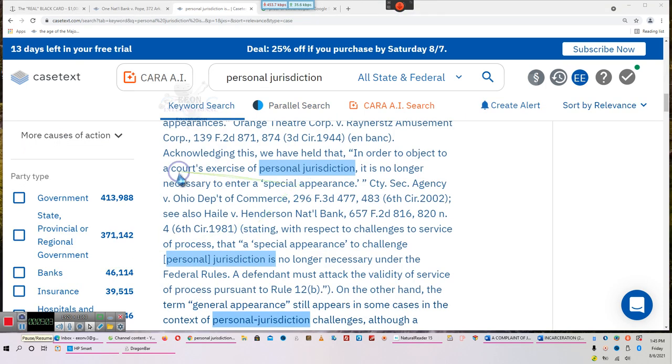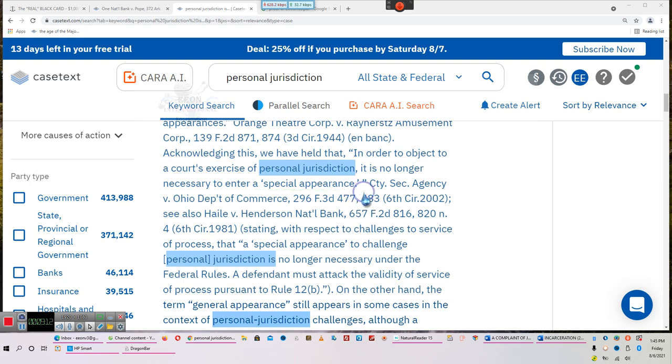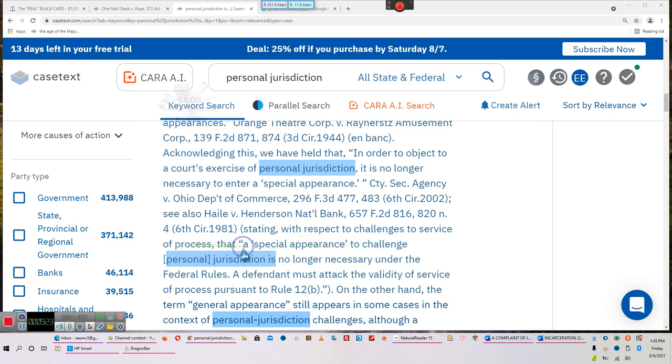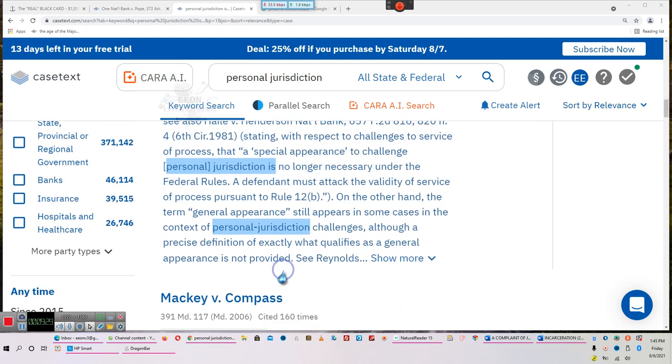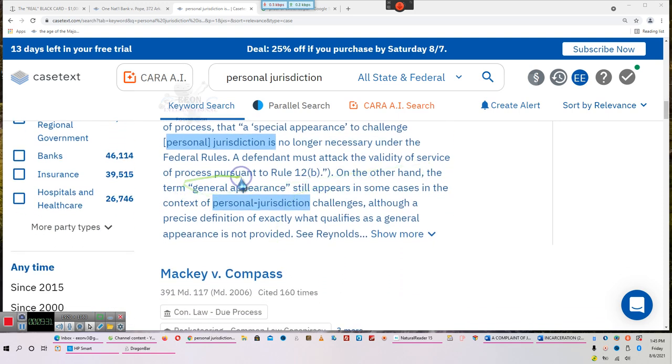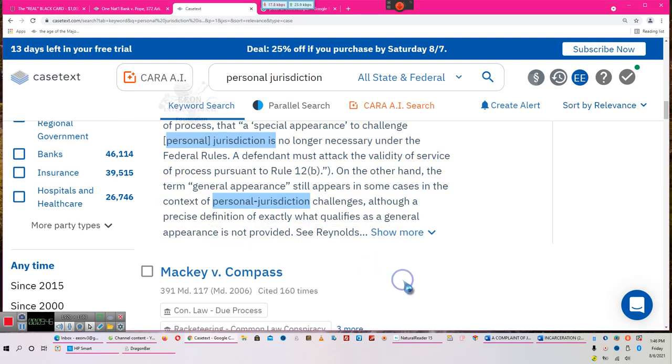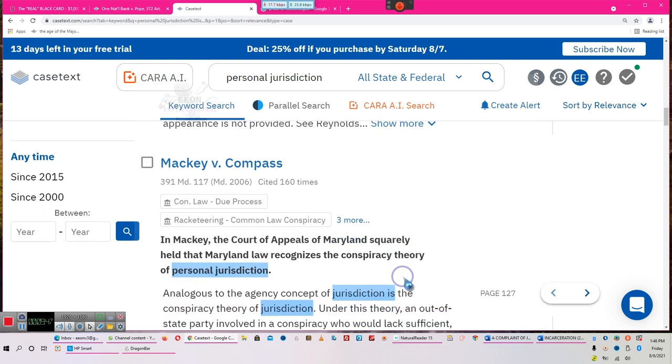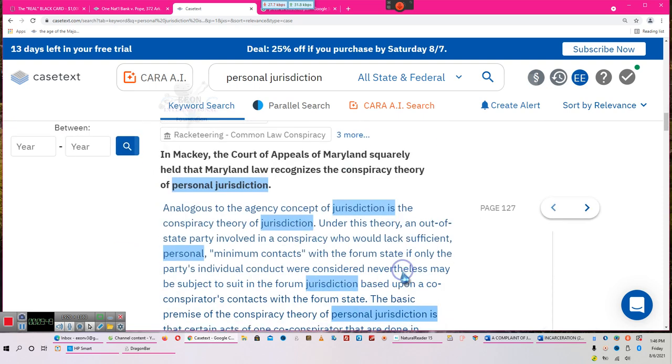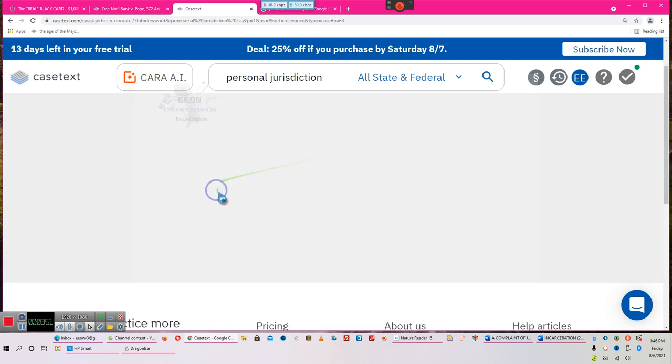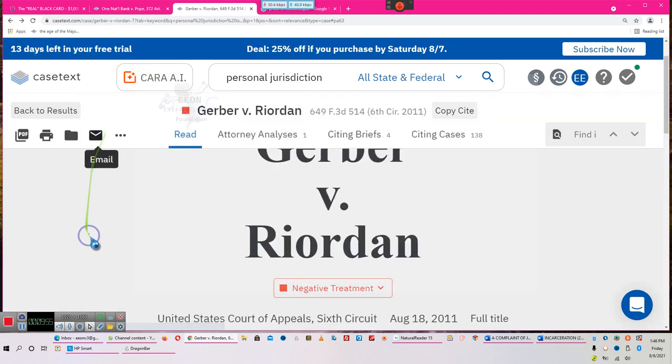Acknowledging this, we held that in order to object to the court's exercise of personal jurisdiction, it is no longer necessary to enter a special appearance. When you do special appearance, any type of appearance means you submitted to the jurisdiction of the court. So stop doing special appearances, people. It is no longer necessary in the first place. Stating that with respect to challenges to service of process, that a special appearance to challenge personal jurisdiction is no longer necessary under the federal rules. A defendant must attack the validity of the service of process pursuant to this. On the other hand, the term general appearance still appears in some cases in the context of personal jurisdiction challenge. Although precise definition of exactly what qualifies as a general appearance is not provided, general appearance is an appearance. It's still an appearance. As long as it's an appearance, it's an appearance.